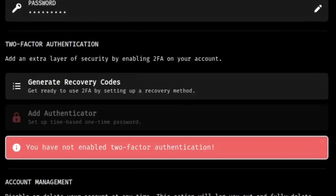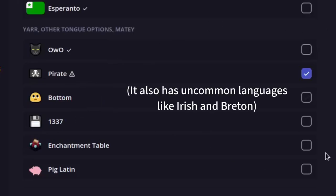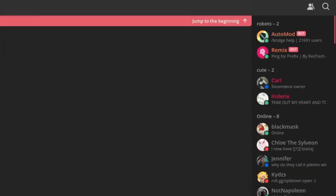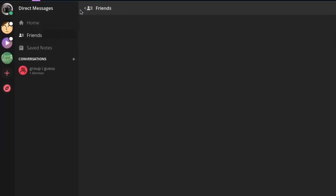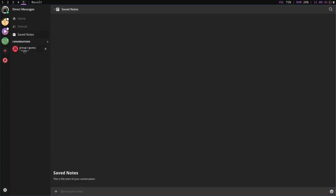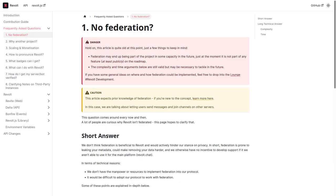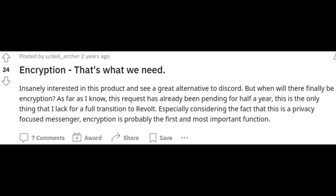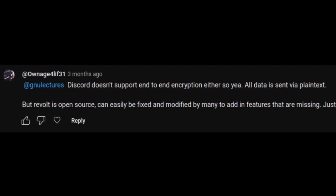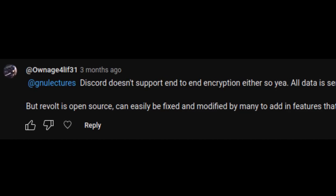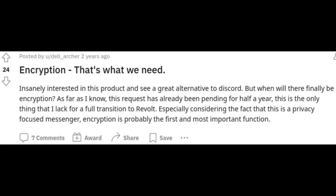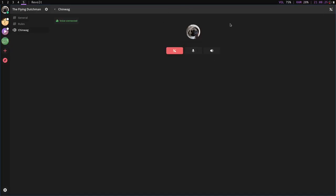Arguably the best part of Revolt is the pirate speak language option — how cool is that? It also supports server roles, custom emotes, and a proper friends list. It does have a few downsides though: while it can be self-hosted, it isn't federated, so for practical reasons you'll probably use the official servers. Revolt also doesn't support end-to-end encryption — I'm aware Discord doesn't either, but it's a highly desirable feature, though they claim they'll be adding it in the future. Additionally, Revolt doesn't support screen sharing or video calls at the moment, though you could technically use a screen recording with OBS virtual camera.